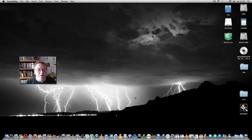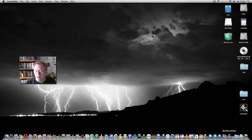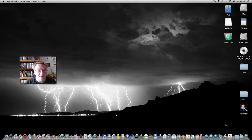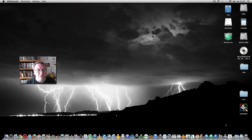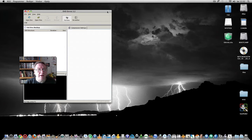Many people have been missing the Windows program DVD Shrink and hoped it would come for the Mac. And now I have made one for the Mac.